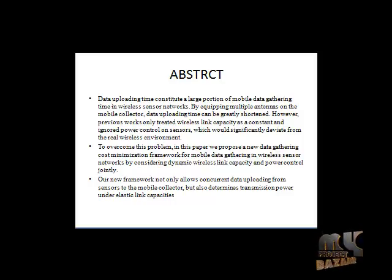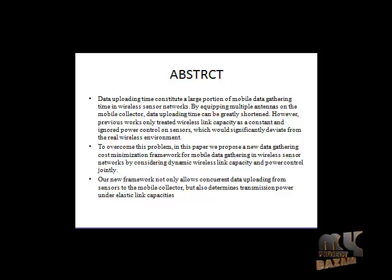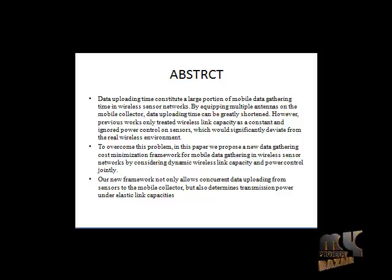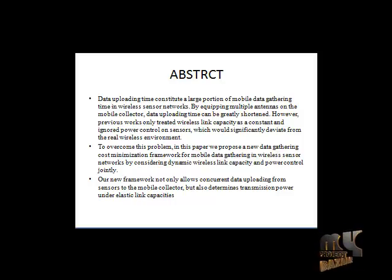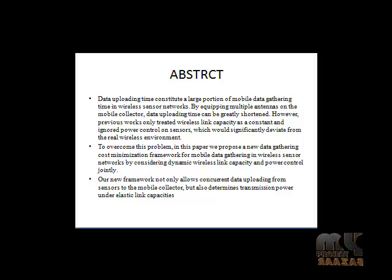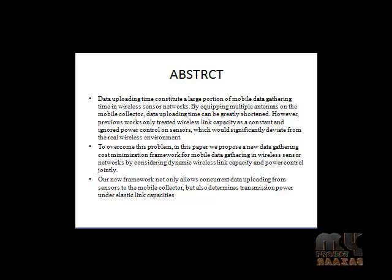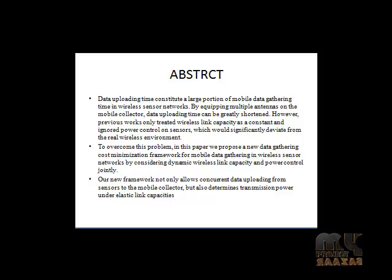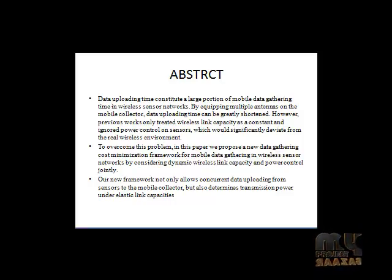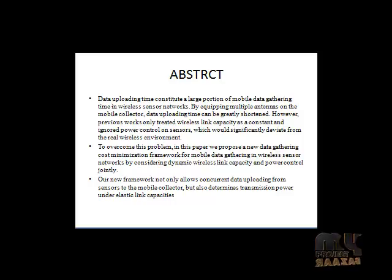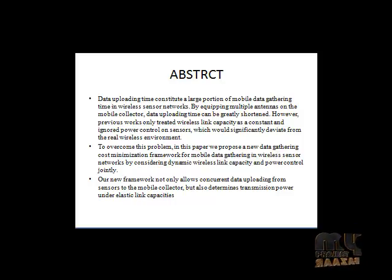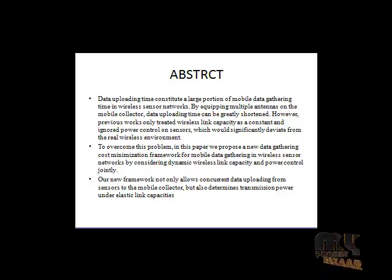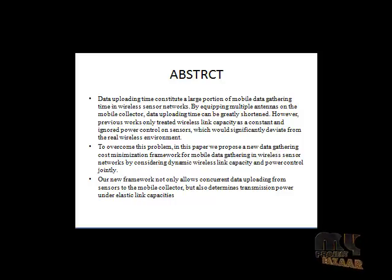We study the problem under constraints of flow conservation, energy consumption, elastic link capacity, transmission capability, and sojourn time. We employ a sub-gradient algorithm to solve the minimization problem. We first relax the problem with Lagrangian dualization, then decompose the original problem into several sub-problems and present a distributed algorithm to derive the rate, link flow, routing, power control, and transmission capability for the mobile collector. We also propose a sub-gradient algorithm to determine sojourn time at different stopping locations.